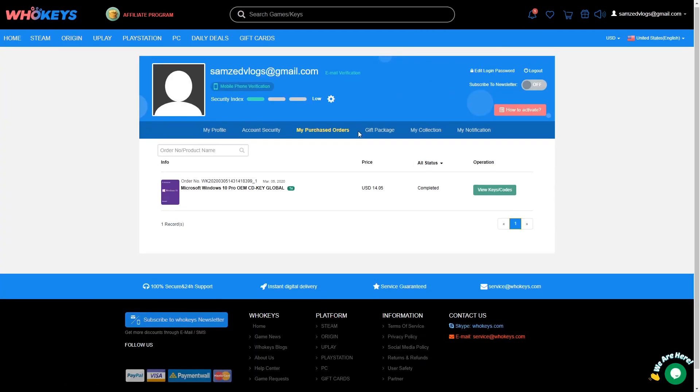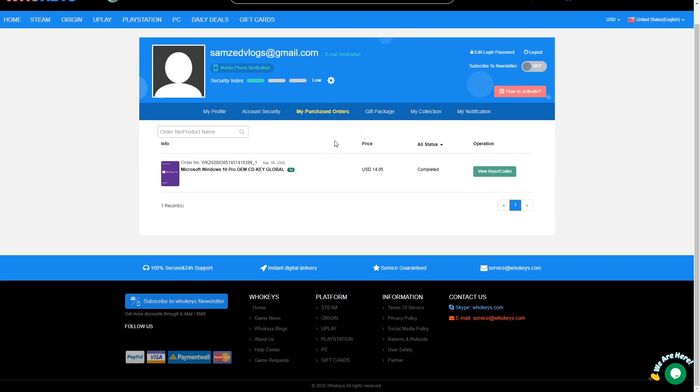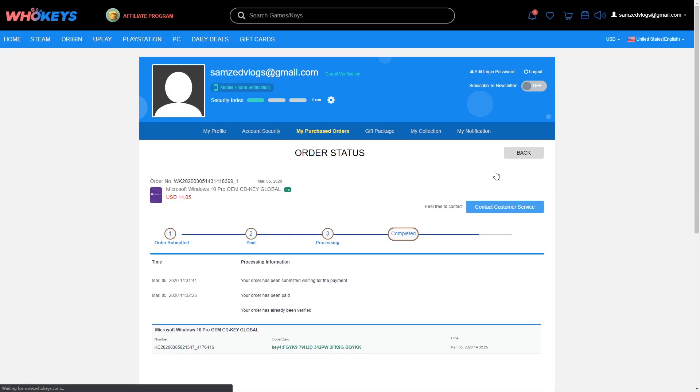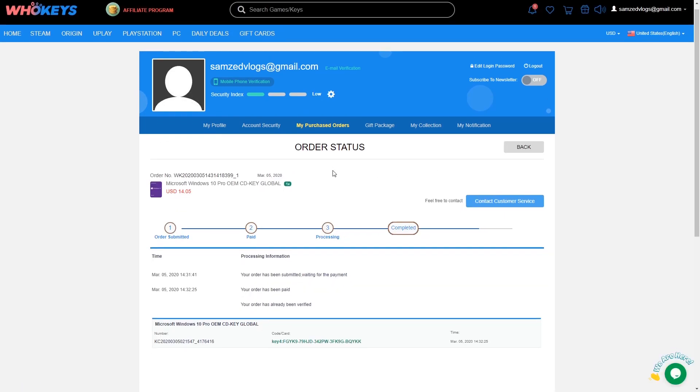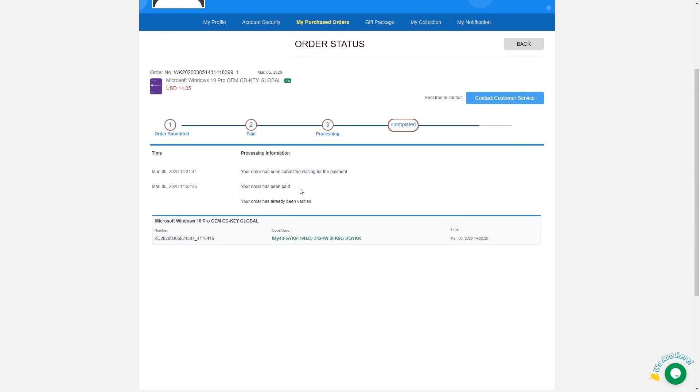We're back on the WhoKeys Microsoft Windows 10 page. We're going to go to our notifications and check our order details. As you can see, Windows 10 Pro OEM CD key global. It is a genuine Windows key. We're going to view details and look, we have our Windows 10 Pro key. We're going to copy that.